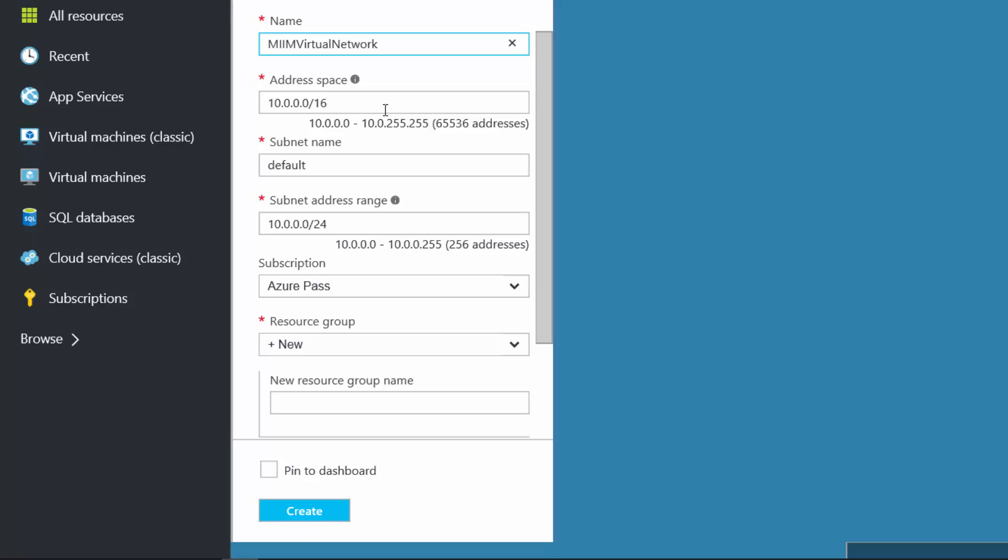Now, notice the address space here. I need a subnet name. So my first subnet, since I'm not going to create a bunch of them, is going to be M-I-I-M subnet 1.